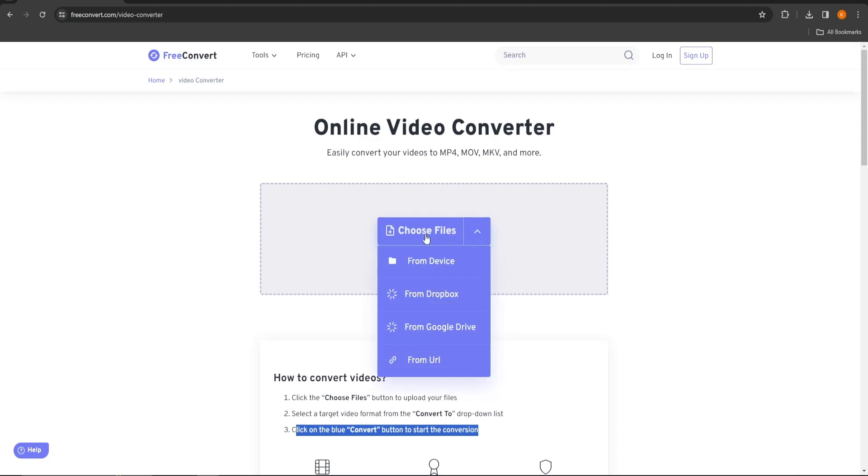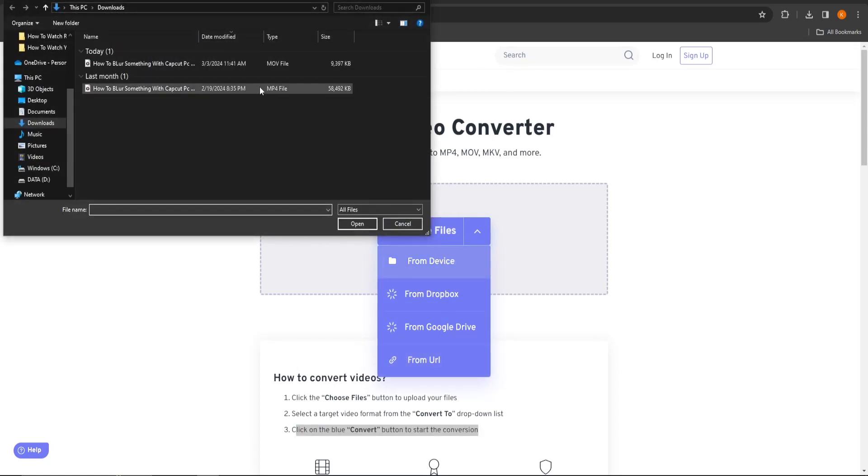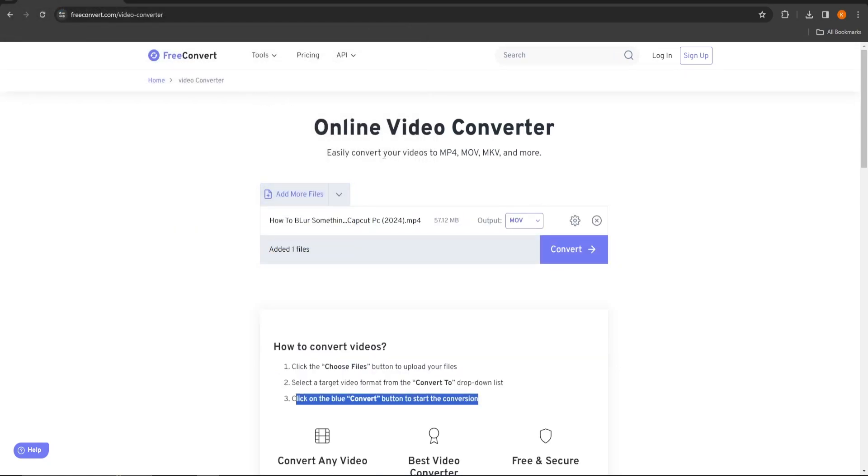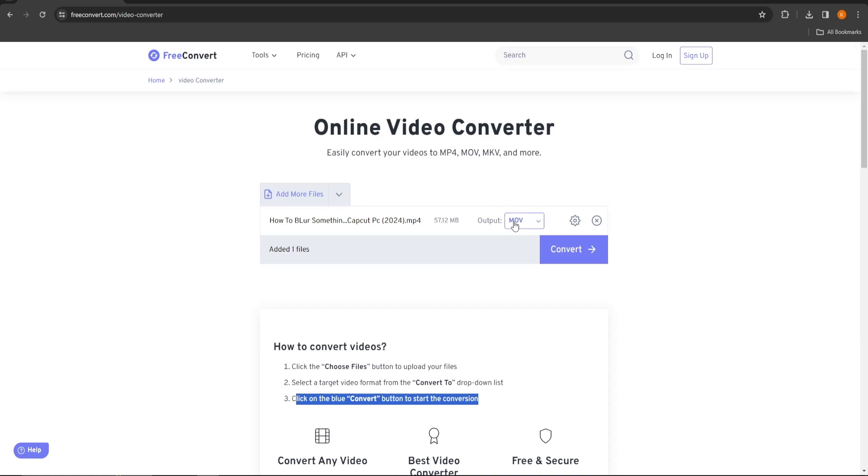You can choose files from your desktop, from Dropbox, from Google Drive, and even from a URL. Here you can see all of the video or audio formats you can convert from and to.